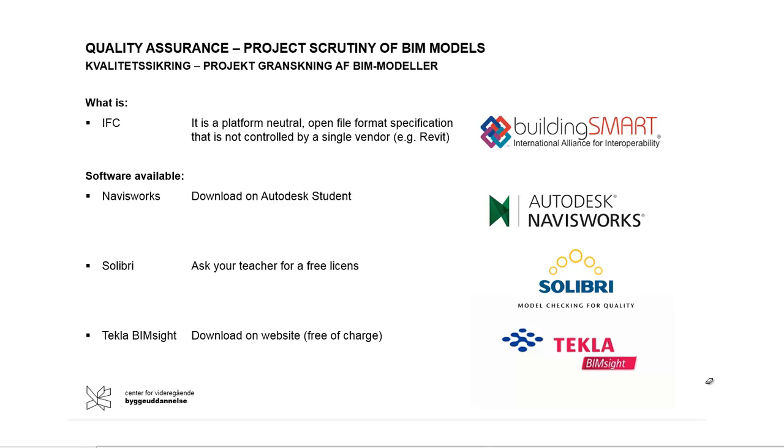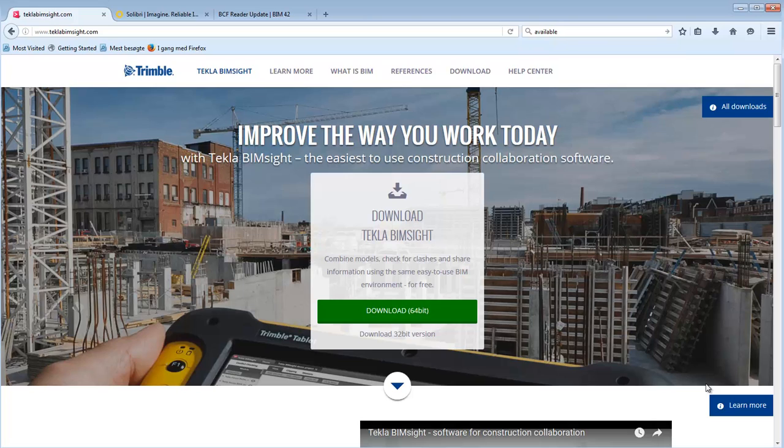Quality Assurance Project Scrutiny of BIM Models Using IFC Models and the software Tekla BIMSight. Tekla BIMSight can be downloaded free of charge from the website TeklaBIMSight.com.